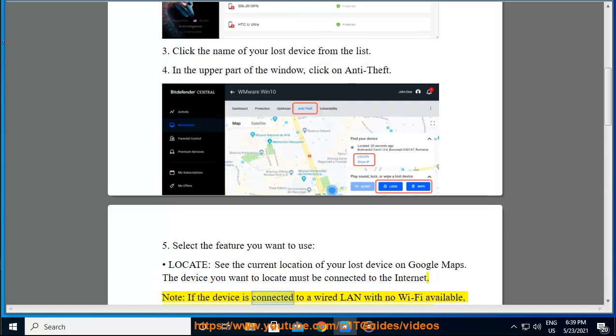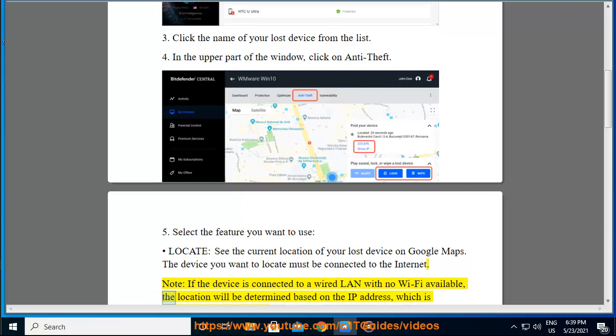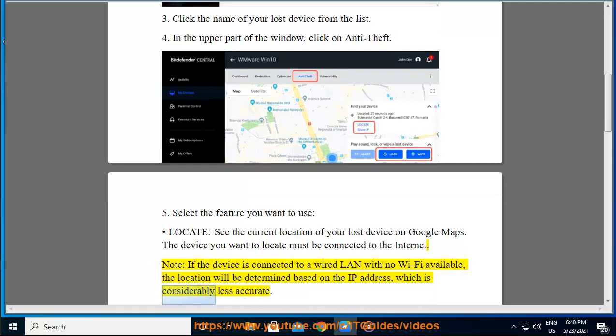Note: if the device is connected to a wired LAN with no Wi-Fi available, the location will be determined based on the IP address, which is considerably less accurate.